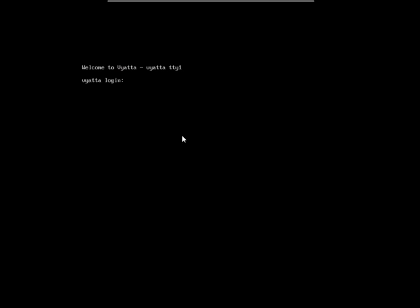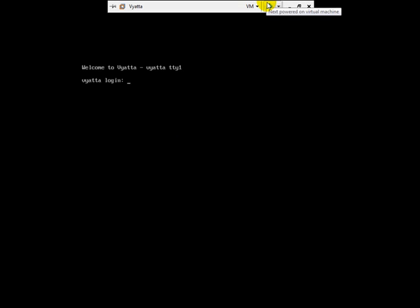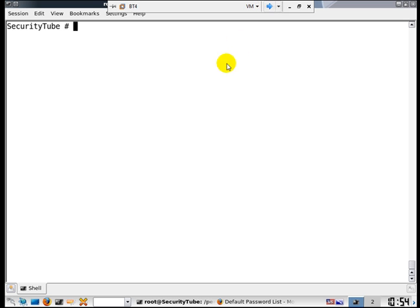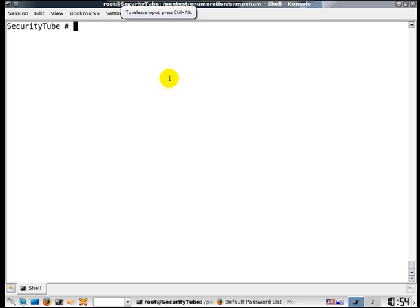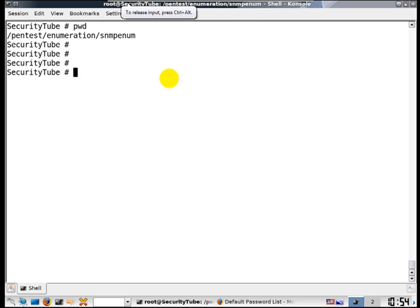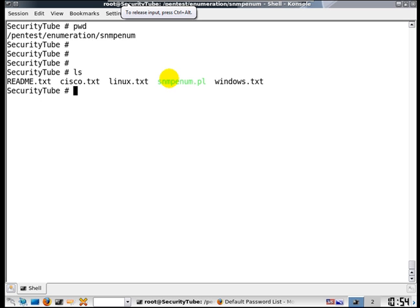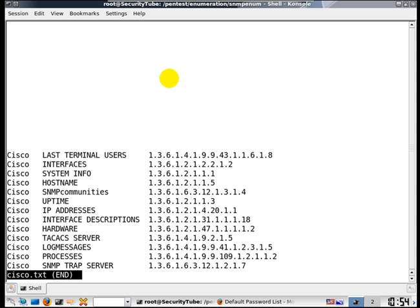Let us log out from the router and go to our Backtrack instance. We are in the directory enumeration SNMP enum. Let's look at this file called Cisco.txt in the same directory. Those of you who are familiar with SNMP know that SNMP consists of what is called MIBs, or Management Information Bases.